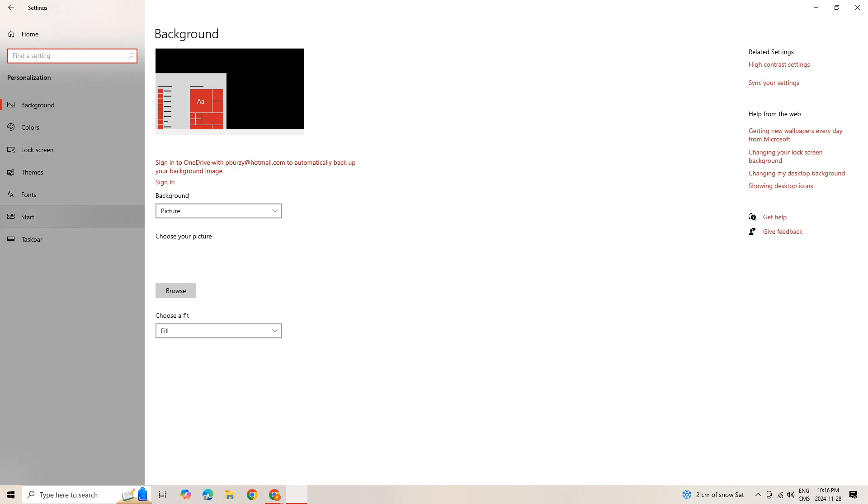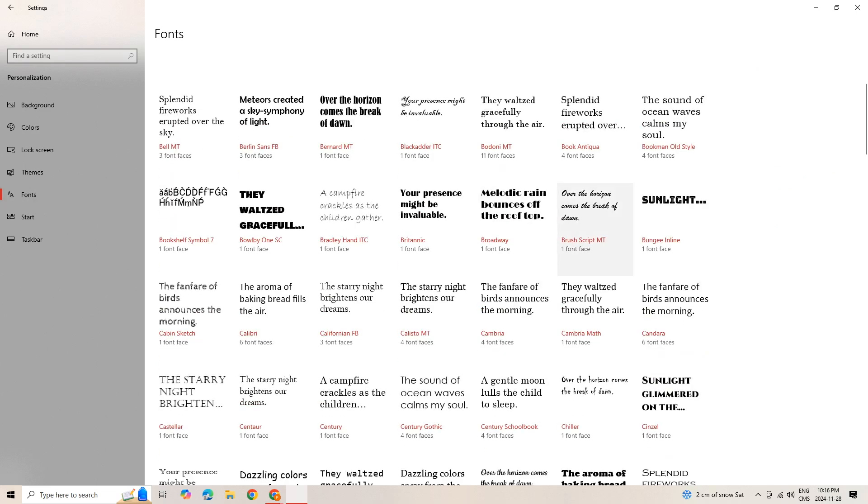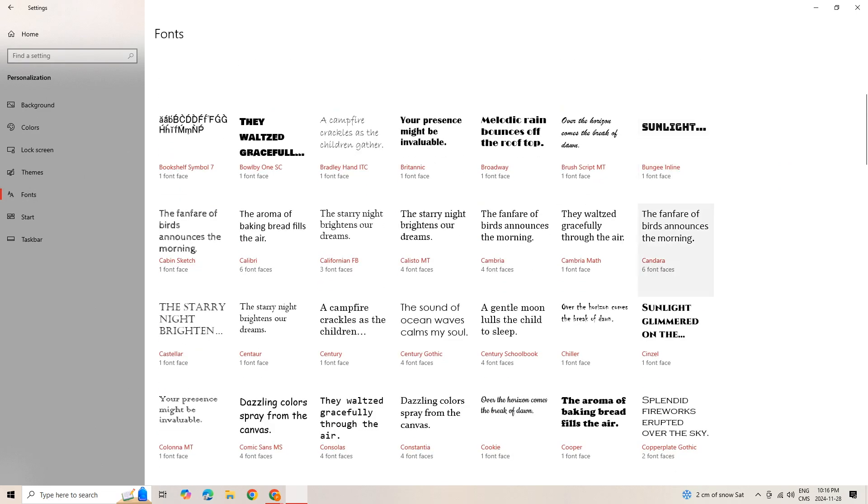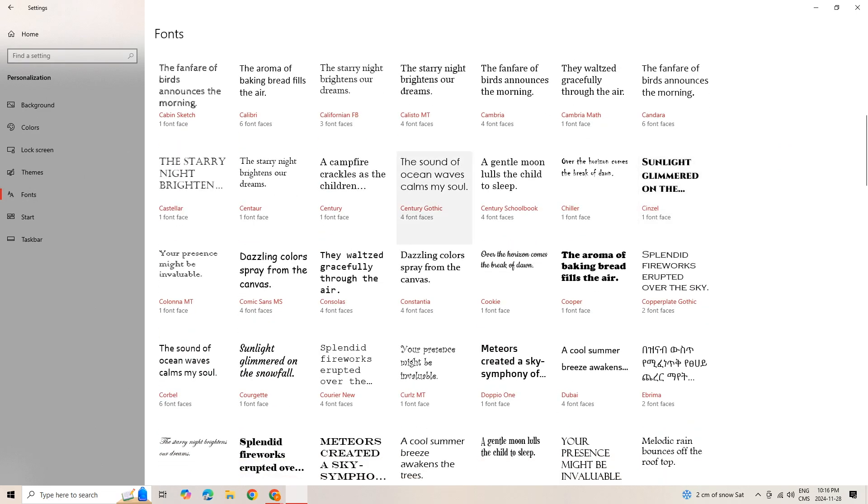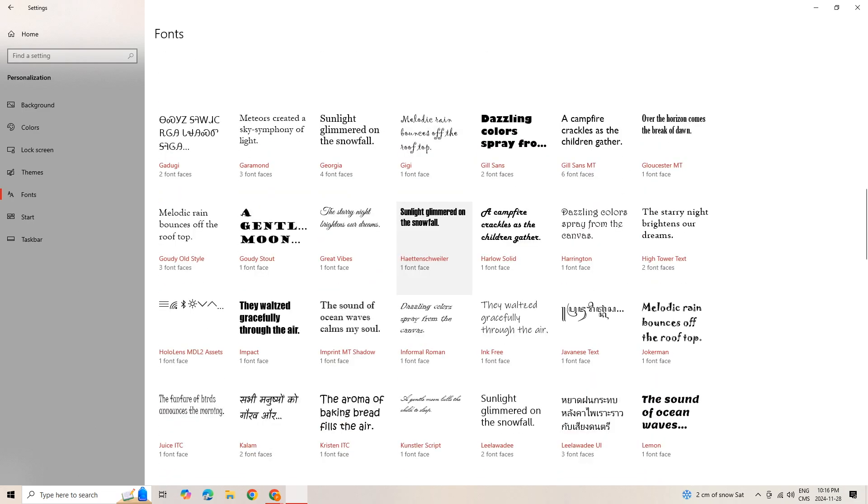From here there's a menu on the left hand side. We're going to go to Fonts. And then I'm just going to pick a random one that we don't want to have on our computer anymore.